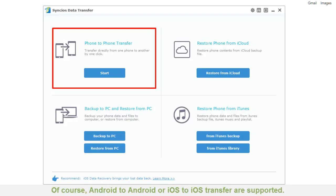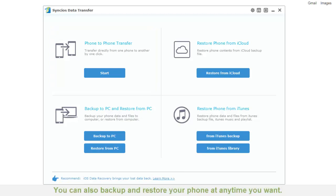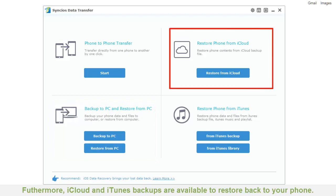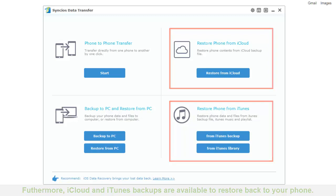Android to Android or iOS to iOS transfer are supported. You can also backup and restore phones at any time you want. Furthermore, iCloud and iTunes backups are available to restore back to your phone.